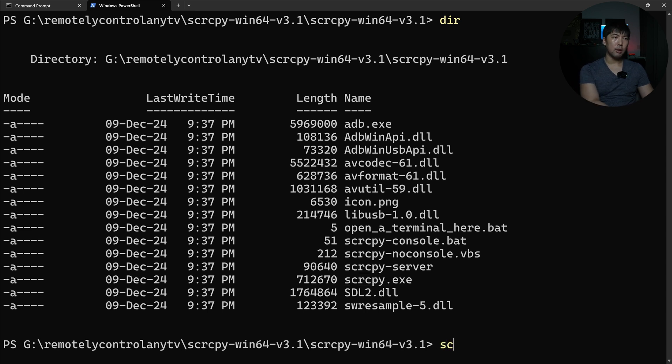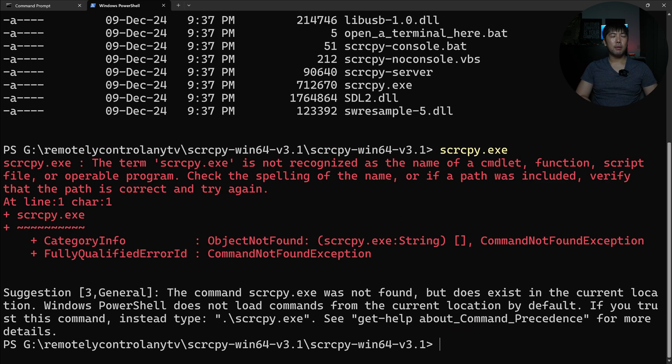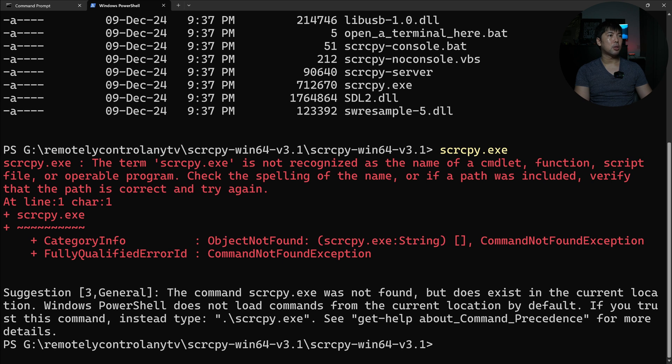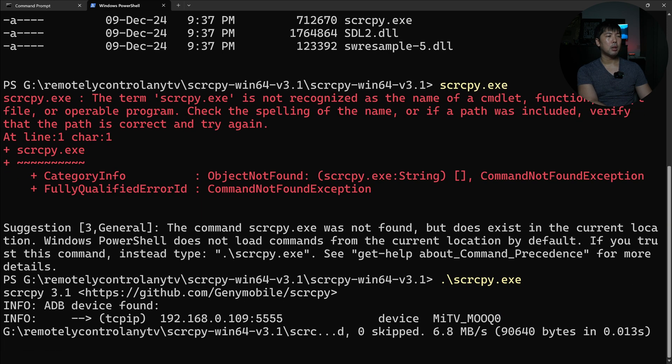So go ahead and enter SCRCPY followed by .exe, hit enter on that. And very soon we will have a pop-up that will allow us to control it. So let me just go ahead and enter the following once more. SCRCPY.exe, hit enter on that again.